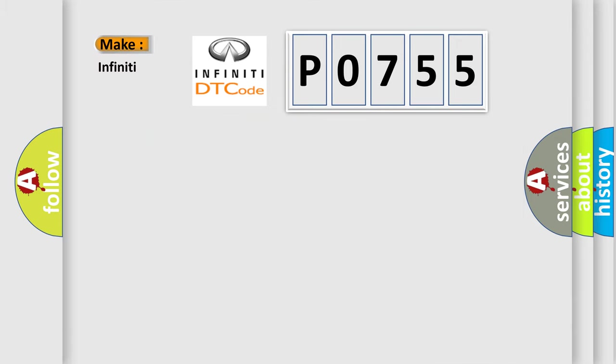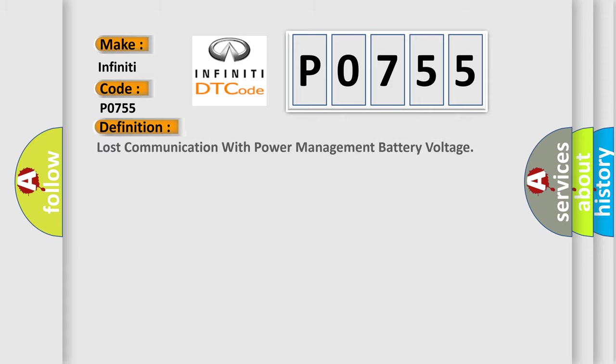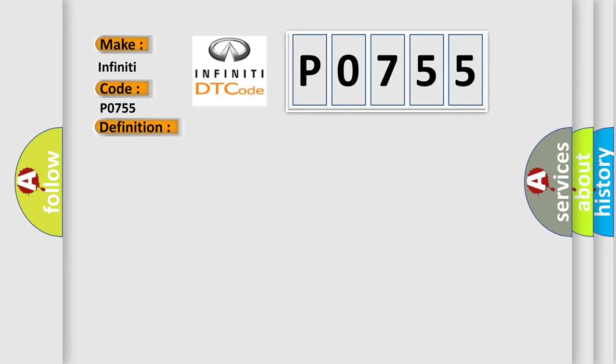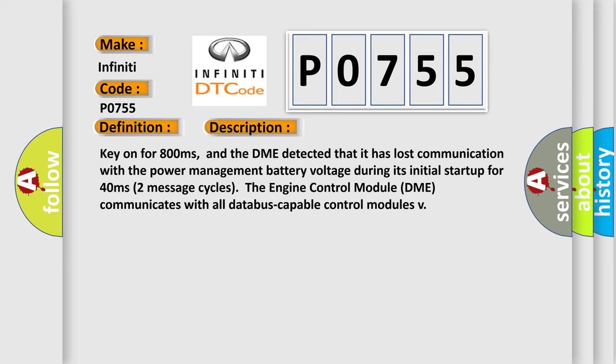So, what does the diagnostic trouble code P0755 interpret specifically for Infiniti car manufacturers? The basic definition is Lost communication with power management battery voltage. And now this is a short description of this DTC code.